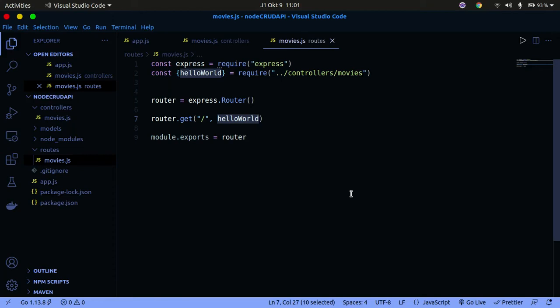Hey guys, welcome back to my channel. In today's tutorial I'm going to continue with our REST API series with Express. In this tutorial we're going to set up our database using MongoDB Atlas, set up the database schemas, and then in the next tutorial we can begin to write the CRUD functionality. That will be the end of this series.